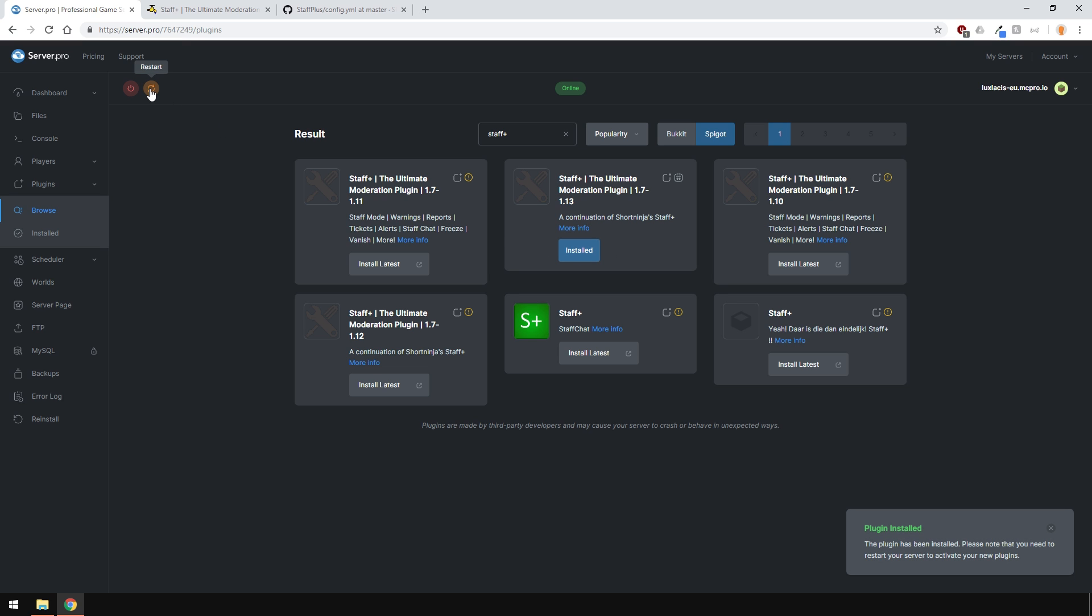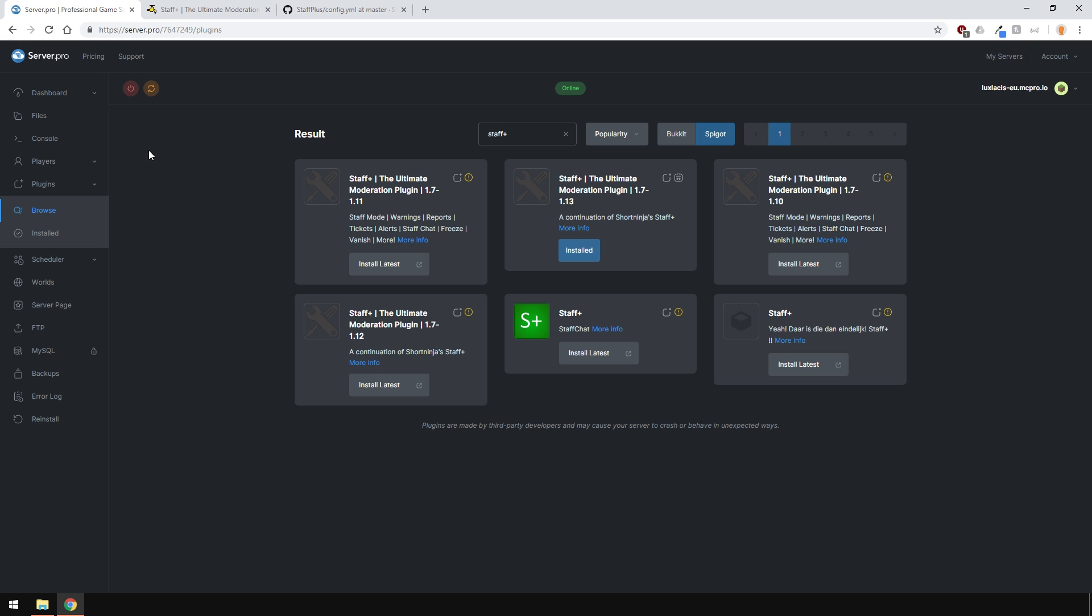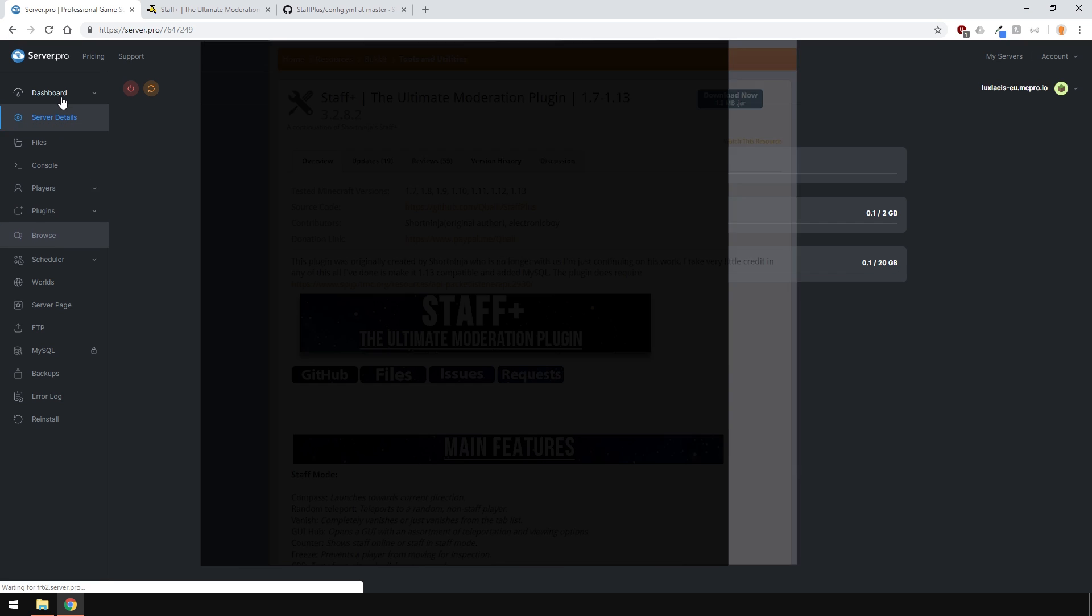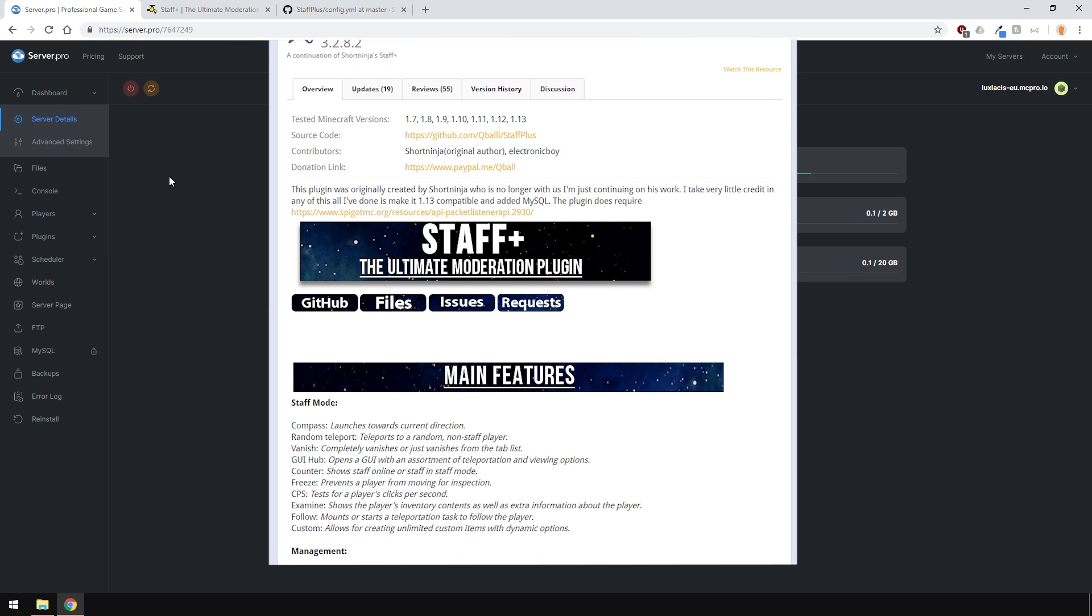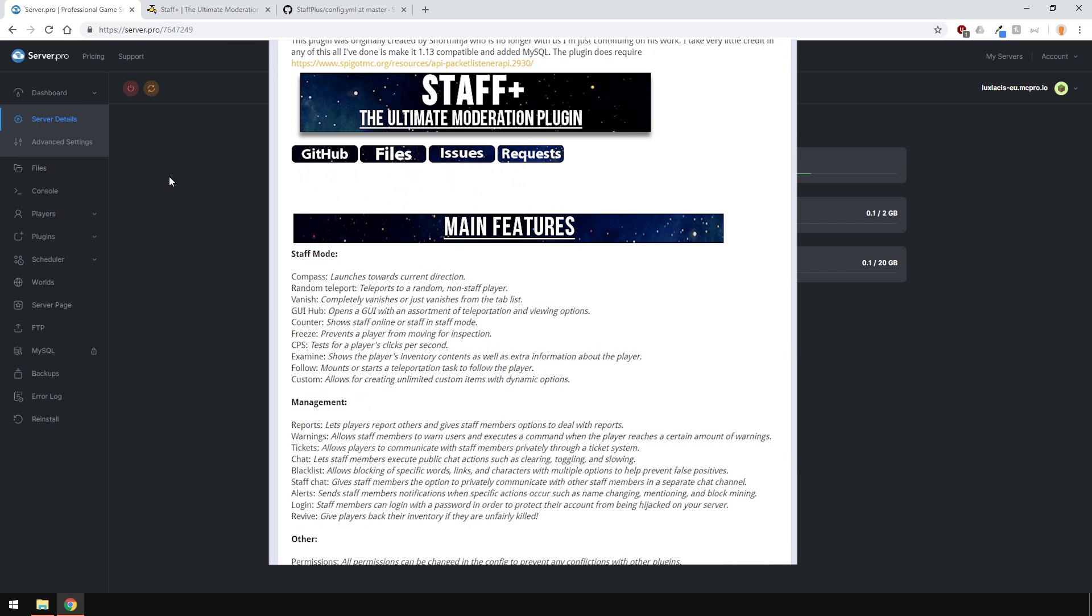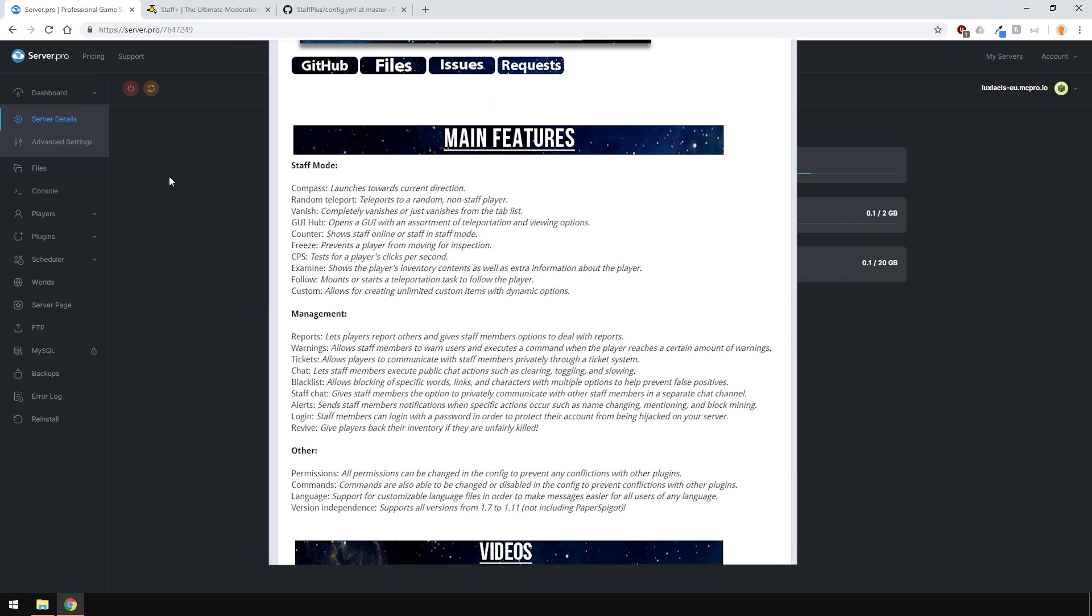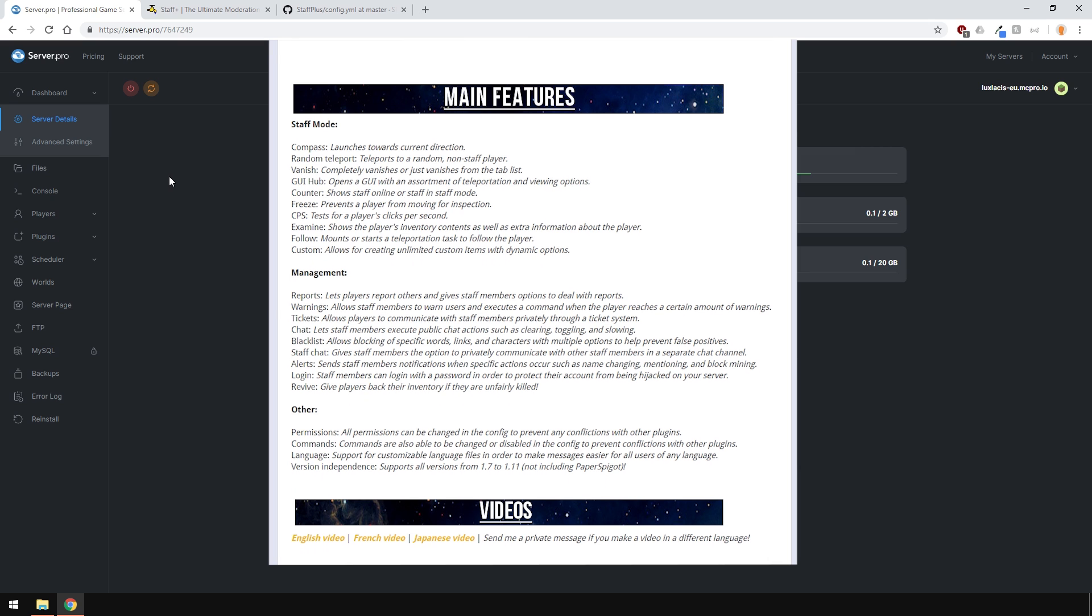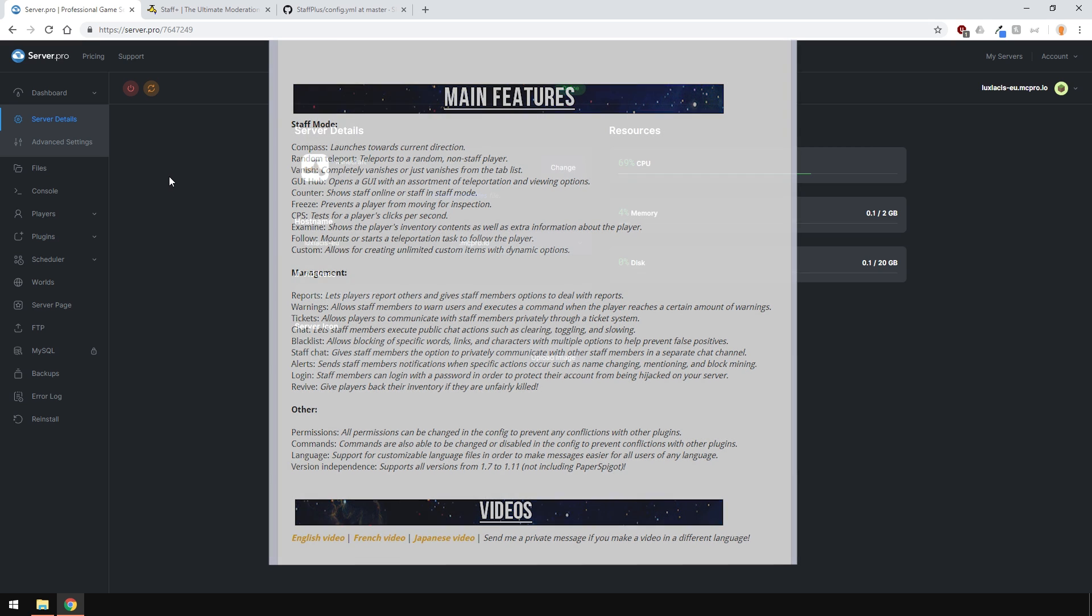Then just restart your server and you're all done. What this plugin allows you to do is give permission to certain players or groups of players so that they can be staff on the server, like admins and moderators. It has a lot of features and the full list of features can be found on this Spigot page, which I'll link in the description.